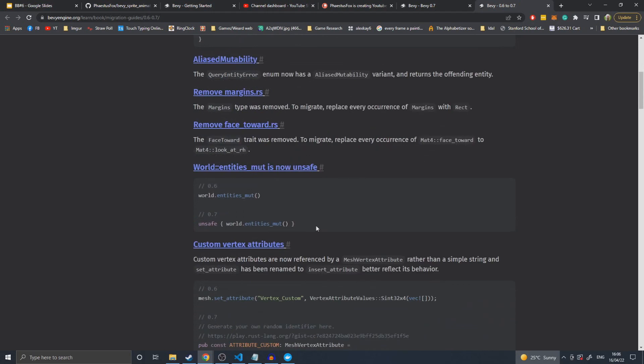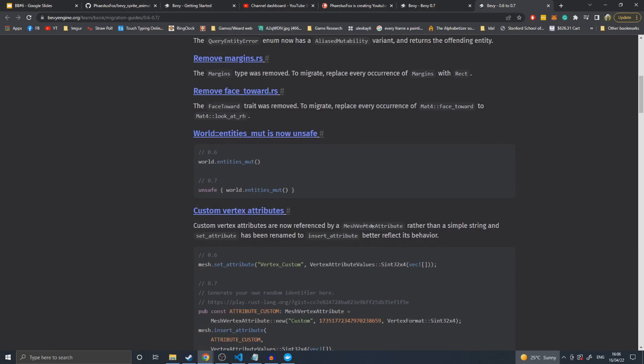World.entities mute is now unsafe. Requesting mutable access to the world tends to be unsafe without other checks in place. I think it's to do with the fact that you can change how the entities are structured internally, which will then break other systems, not just where you're poking at it. You've got to be very careful, so now unsafe.